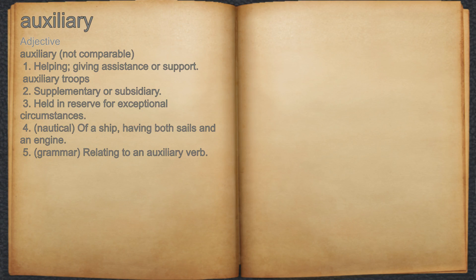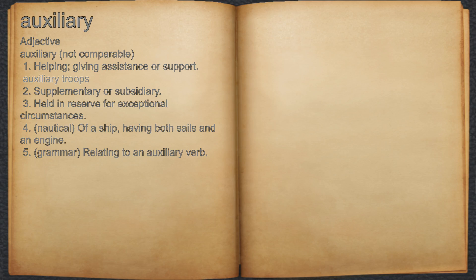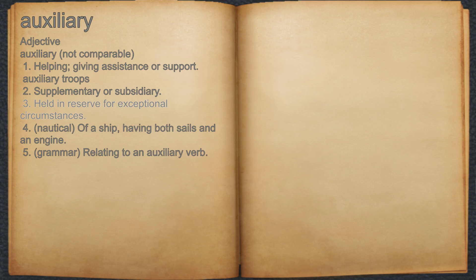Auxiliary. Adjective. 1. Helping, giving assistance or support. For example, auxiliary troops. 2. Supplementary or subsidiary. 3. Held in reserve for exceptional circumstances.